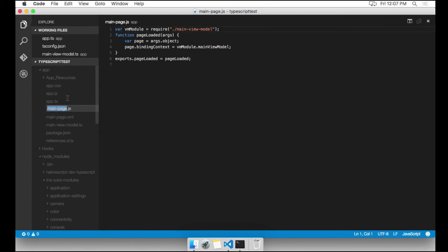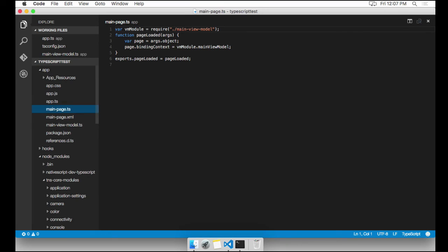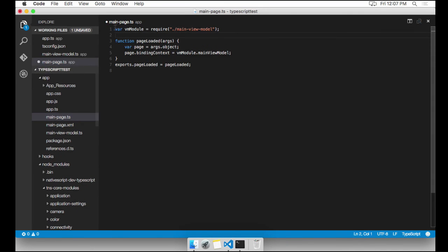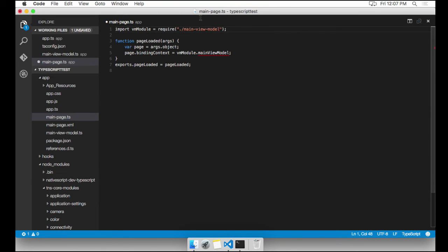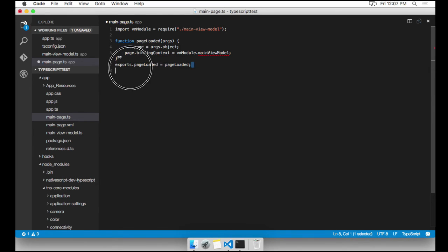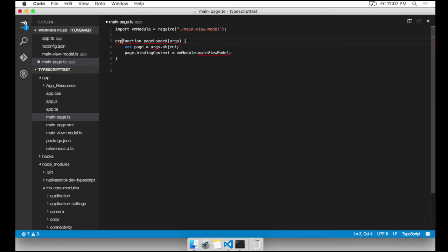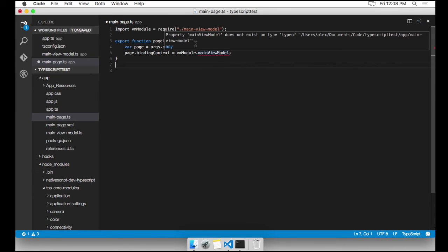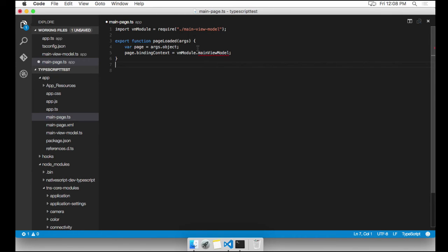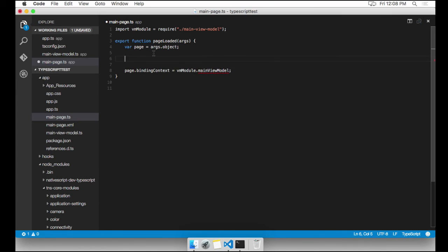I'm going to go ahead and rename this file to .ts. And at the top, I'm going to go ahead and say import VM module from that module. This says exports.pageLoaded equals pageLoaded. I can go ahead and take that out. And just say export on the function itself. Now it's complaining over here. Why is it complaining? We'll get back to that in a second.